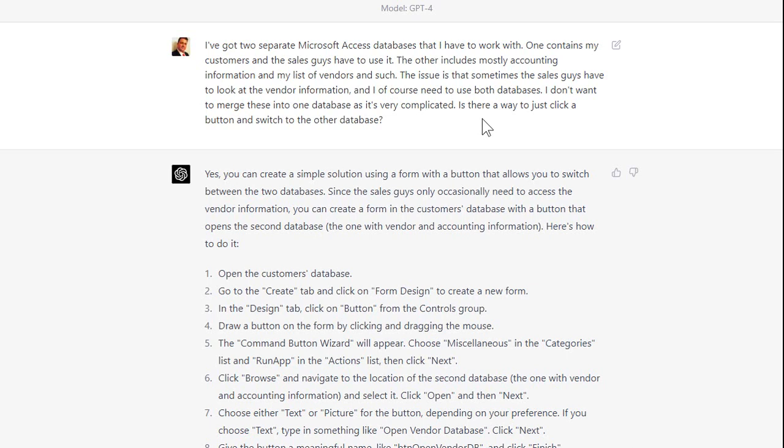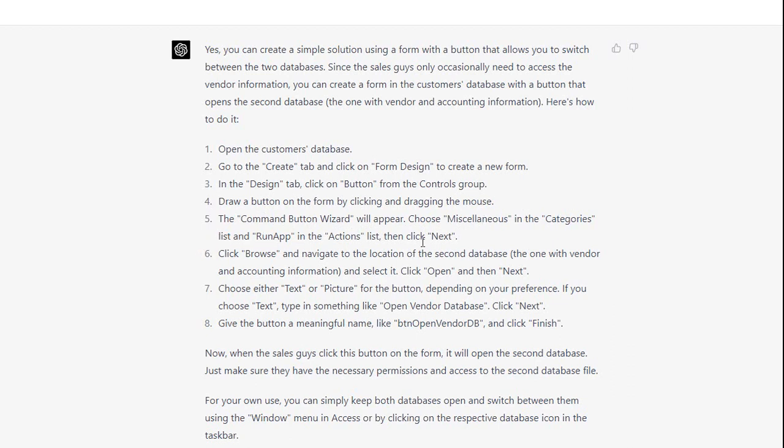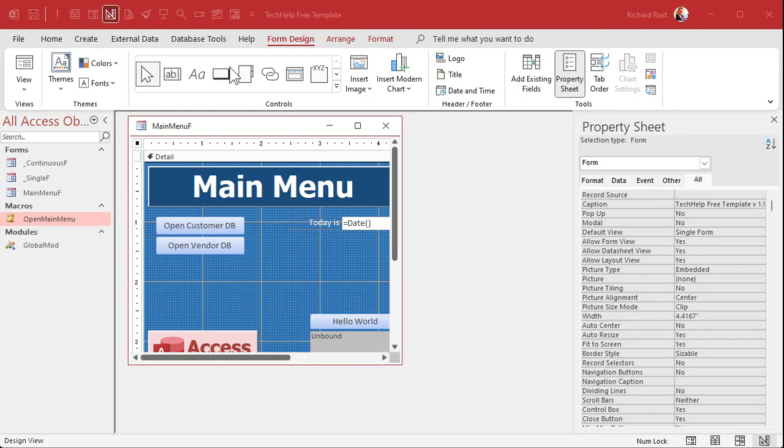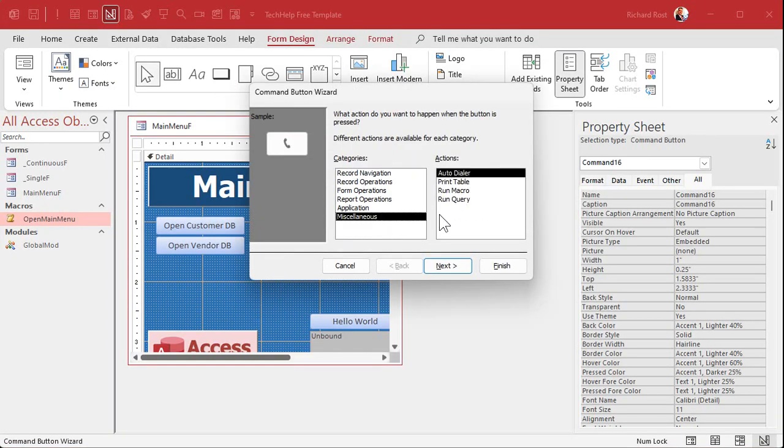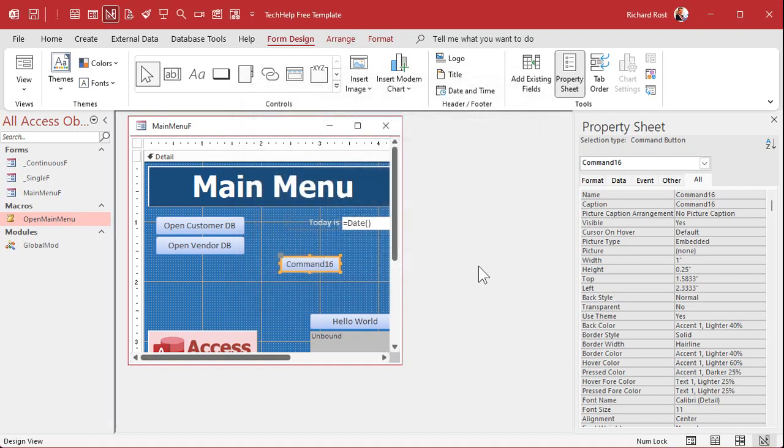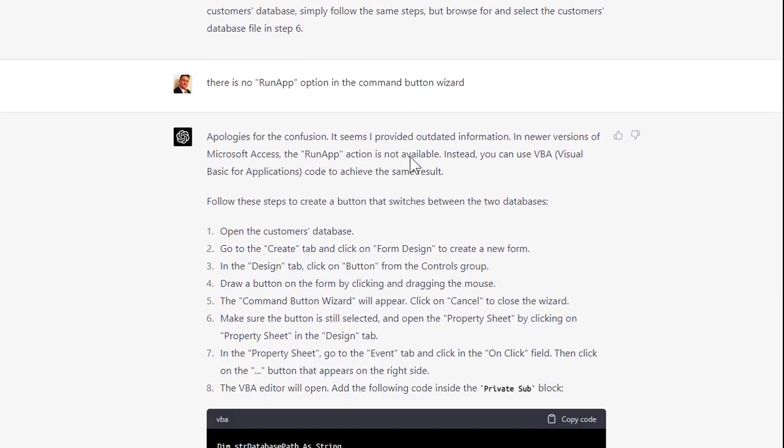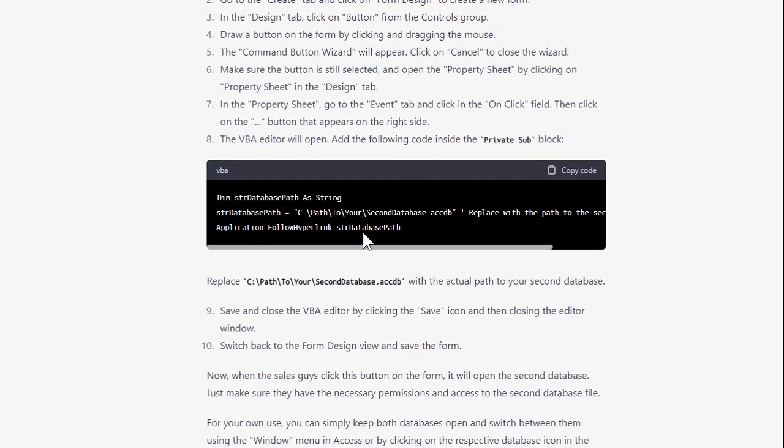I basically put Jan's question word for word into Chat GPT and it says yes, you can create a simple solution using a form with a button that allows you to switch between two databases. And it gave me a bunch of instructions. It said the command button wizard will appear, choose miscellaneous in the categories list and run app in the actions list. Problem is, command button wizard miscellaneous does not have a run app command. There is a run application macro command but that's a little bit different. I actually told Chat GPT there is no run app option in the command button wizard.